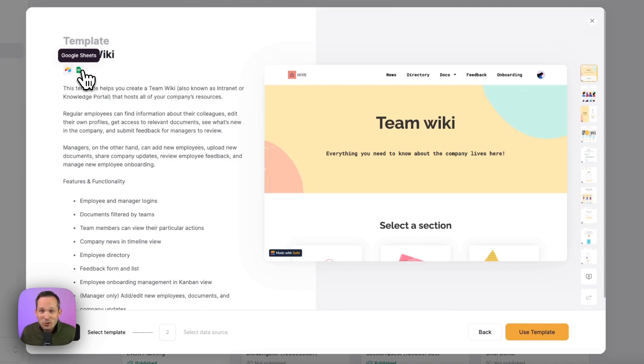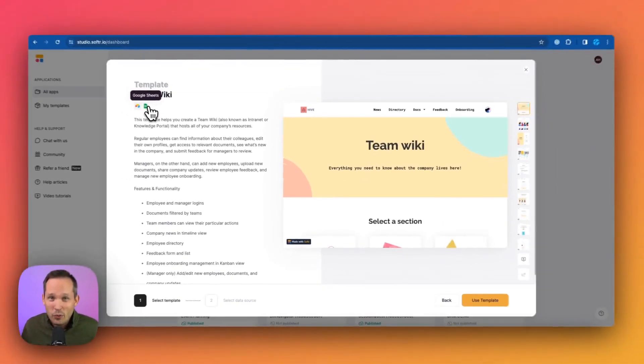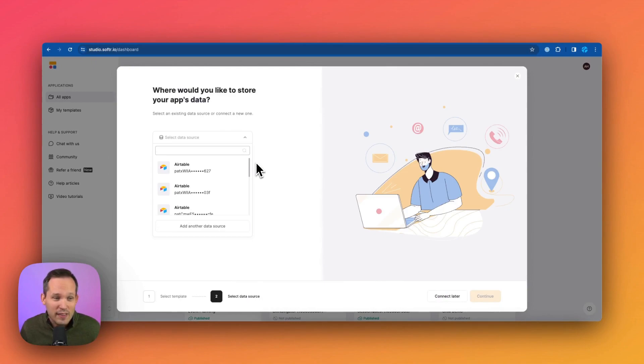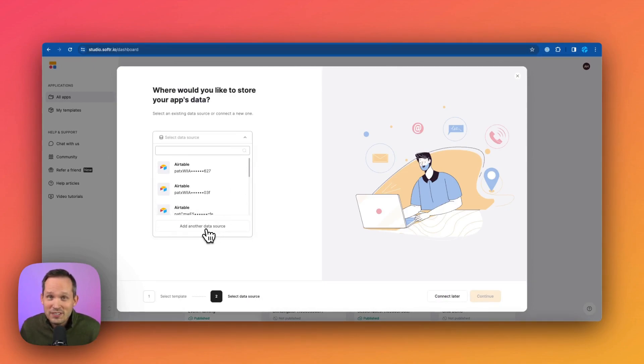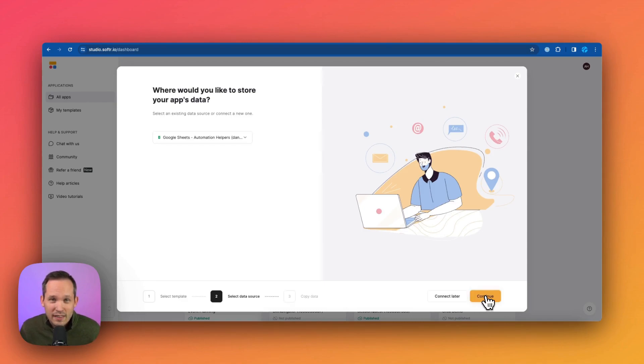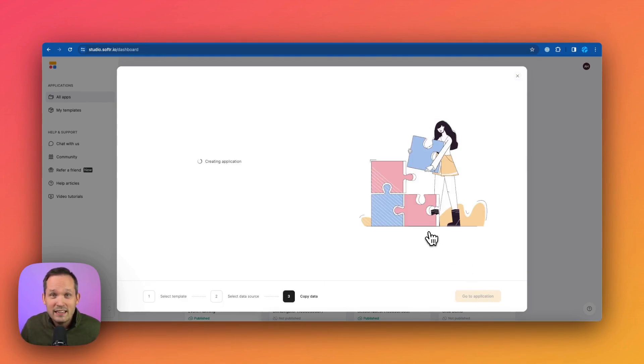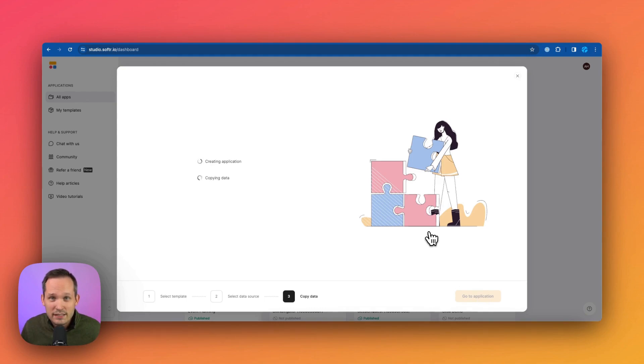These are going to be the back end that powers your front end software application. In today's example, we're going to take a look at Google Sheets, but this works equally as well with Airtable. From here, we can choose where we're going to store that data. So if you haven't done it before, you can add a new data source and set this up with Google Sheets. And we'll go ahead and connect this. And this is going to copy all of our information that we need to Google Sheets.